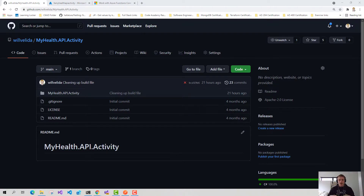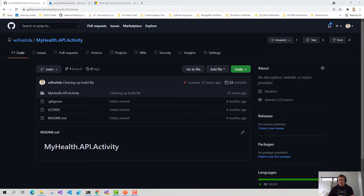But say if we have multiple environments — a dev environment, test environment, UAT, etc. — and there was an issue with our function in one of these environments and we wanted to locally debug them using that environment's settings for whatever reason, we can actually use the Azure Function Core Tools to simplify the retrieval of those settings into a local.settings file.